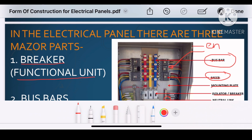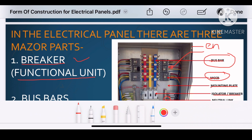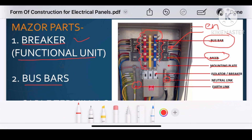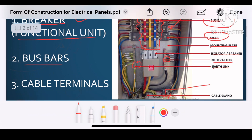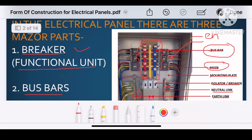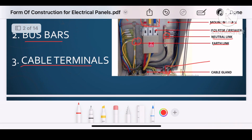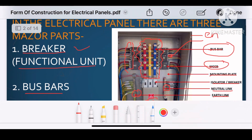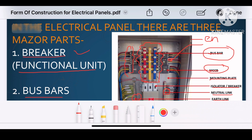The first major component is the breaker, which is also called functional unit. Why is it called functional unit? Because it is the component in the panel that is functioning — either we are turning it off or on manually or by automatic operation, and sometimes it is getting tripped. So breakers are also called functional units. The second major component is the bus bar, and the third major component is the cable termination — for incoming and outgoing cables.